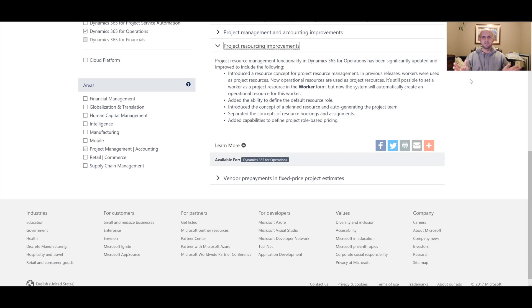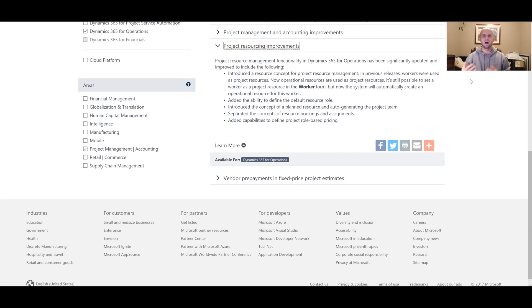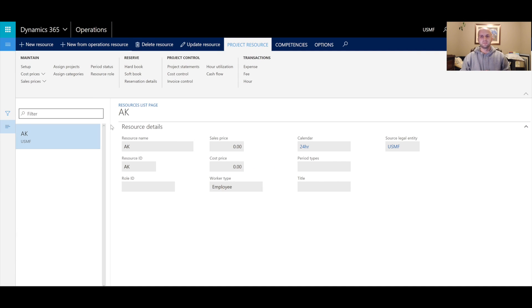Let's break this down. In previous releases of Dynamics, we had workers used as resources for our projects. Now we have an intermediate step that allows us to filter all the workers created in the system for different purposes, and only pick and choose the ones that should be available for project scheduling.